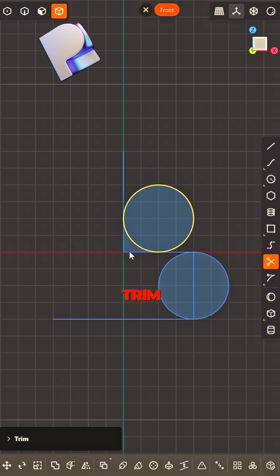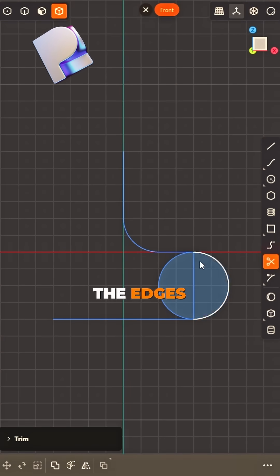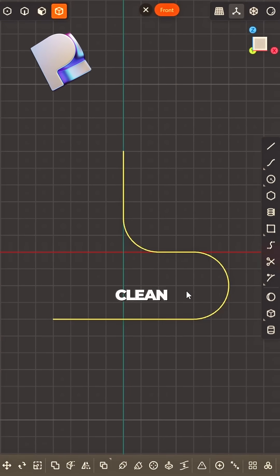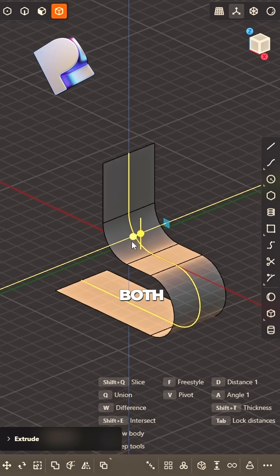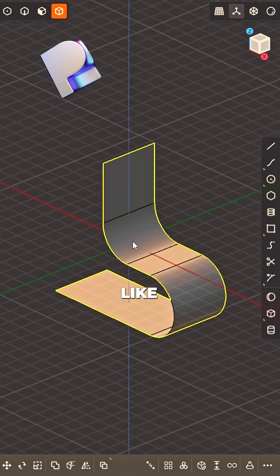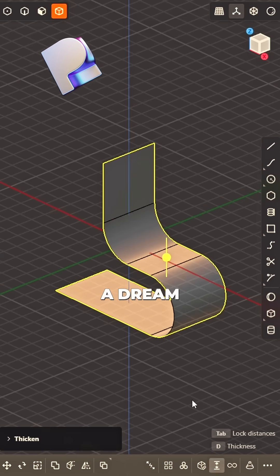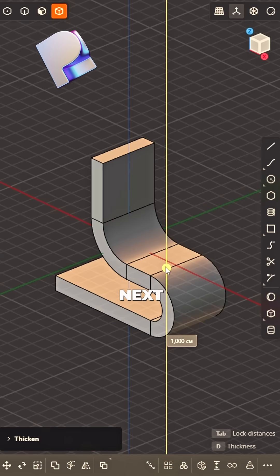now fast. Trim the edges, keep them clean. Extrude both ways, just like a dream. Thickness next,